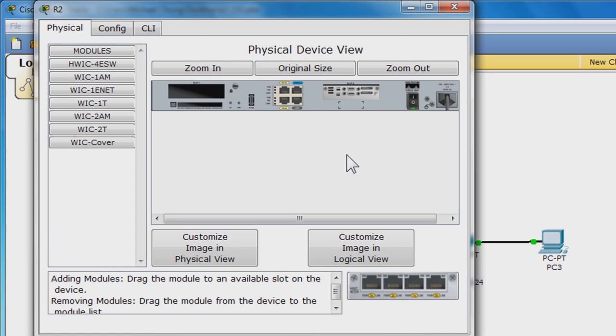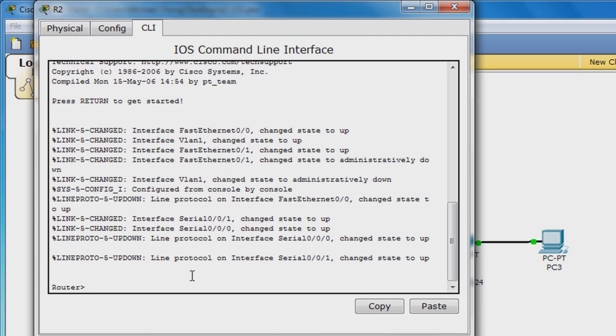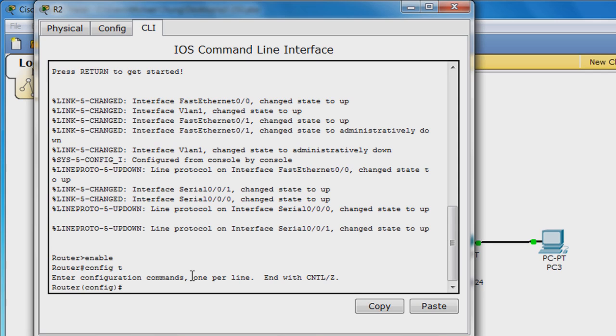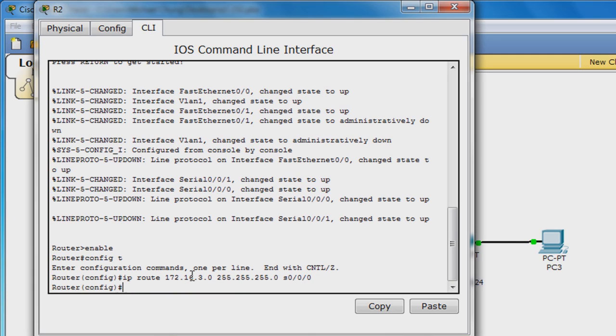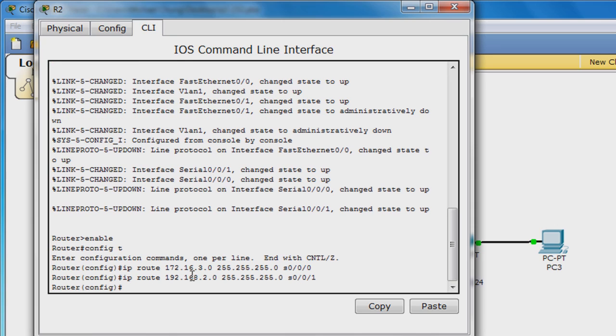For router R2, enter IP route 172.16.3.0 255.255.255.0 S0.0.0.0. Verify the configuration and save to NVRAM.